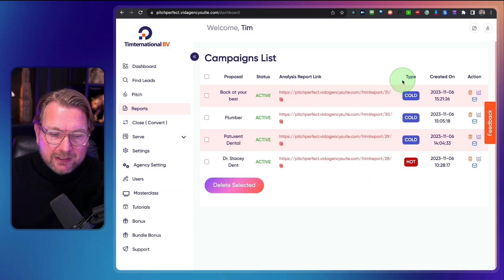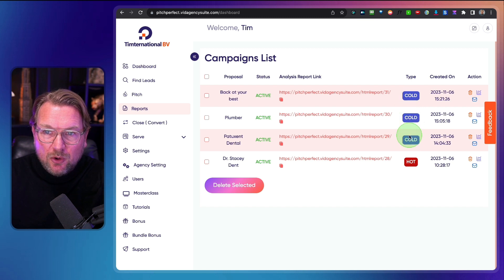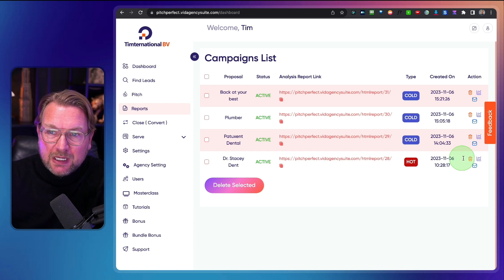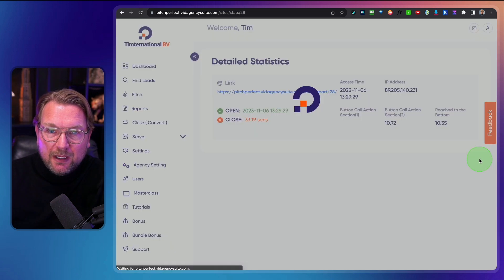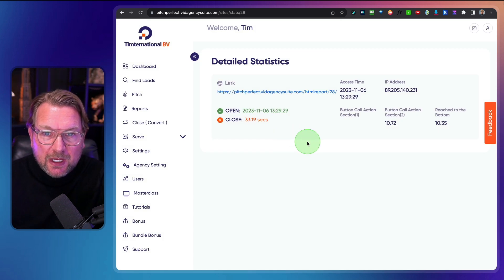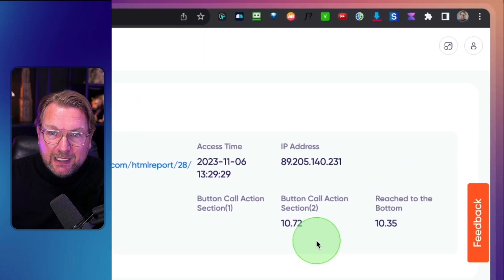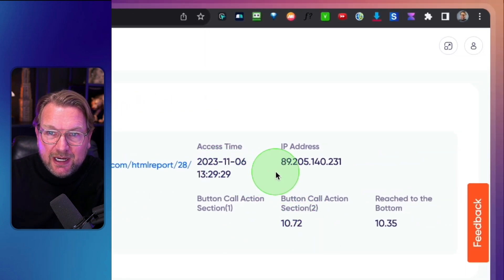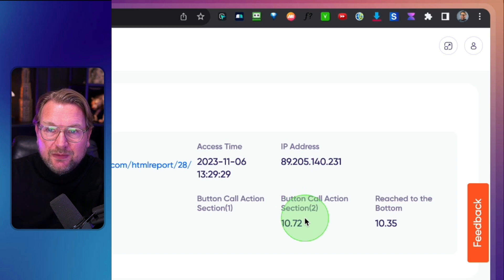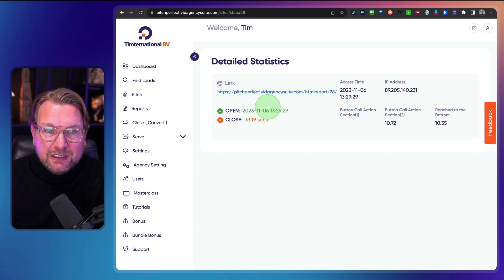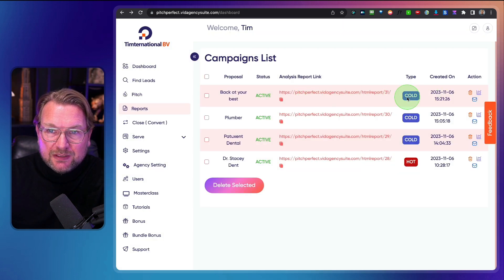The cool thing is that in the tab you can see cold lead, cold lead, cold lead — and then a hot lead. What that means is that this customer has visited this page multiple times. You can also click the analytics to see what's happening on your page. For example, this page was opened on November 6th and visited for 33 seconds. You can see the access time, IP address, that they clicked the call to action button, and that they reached the bottom after 10.3 seconds.